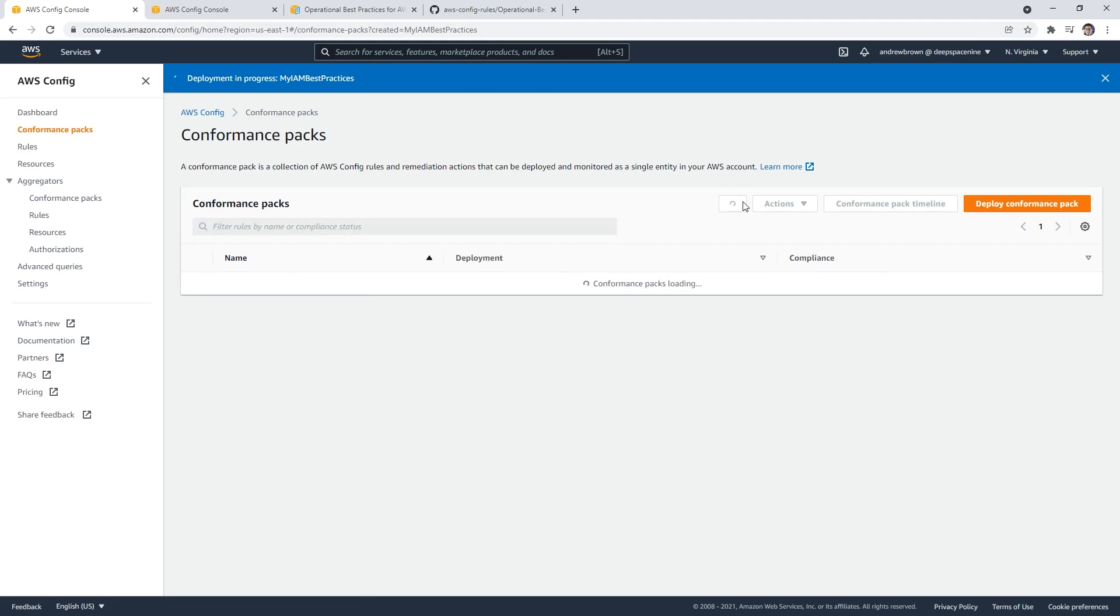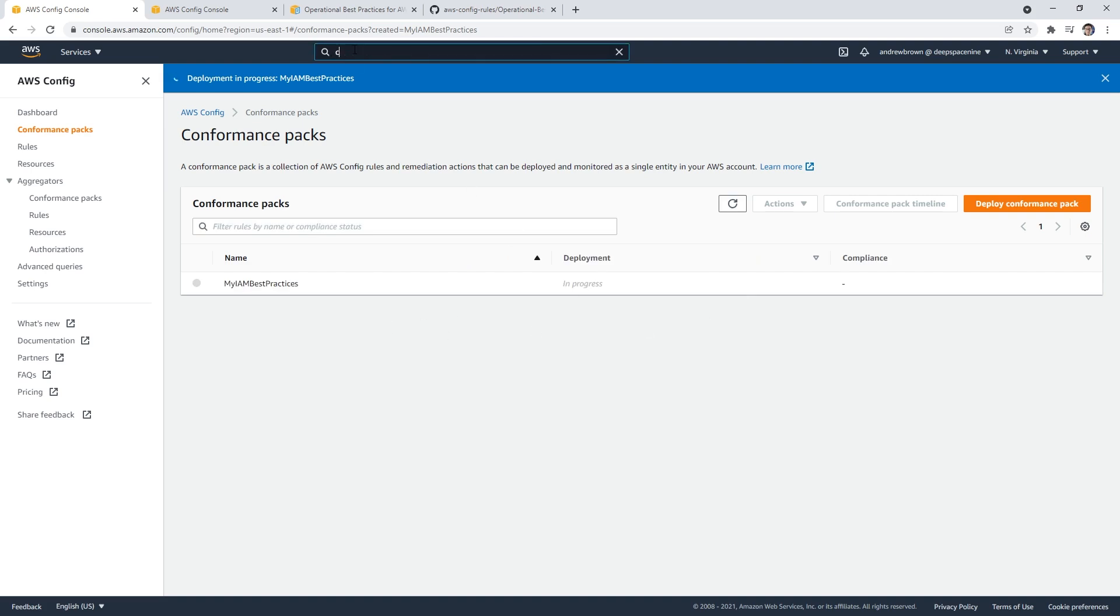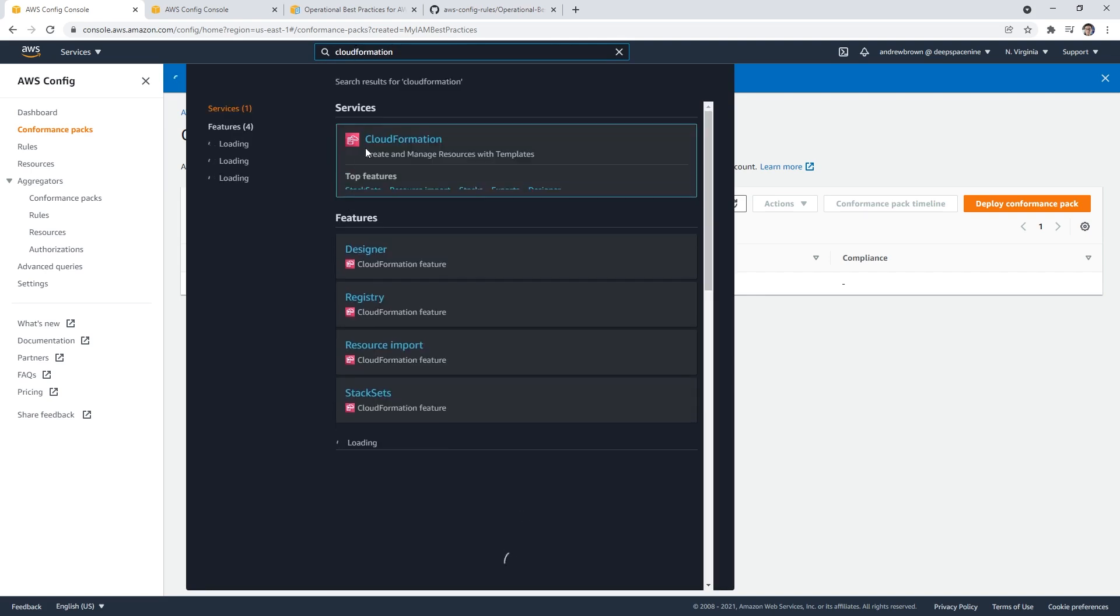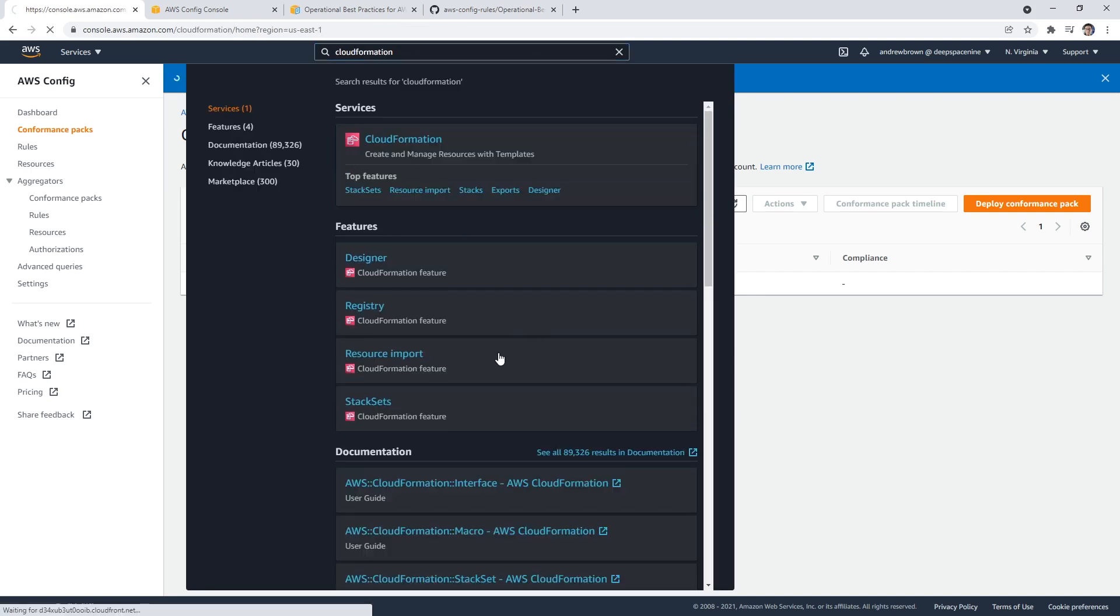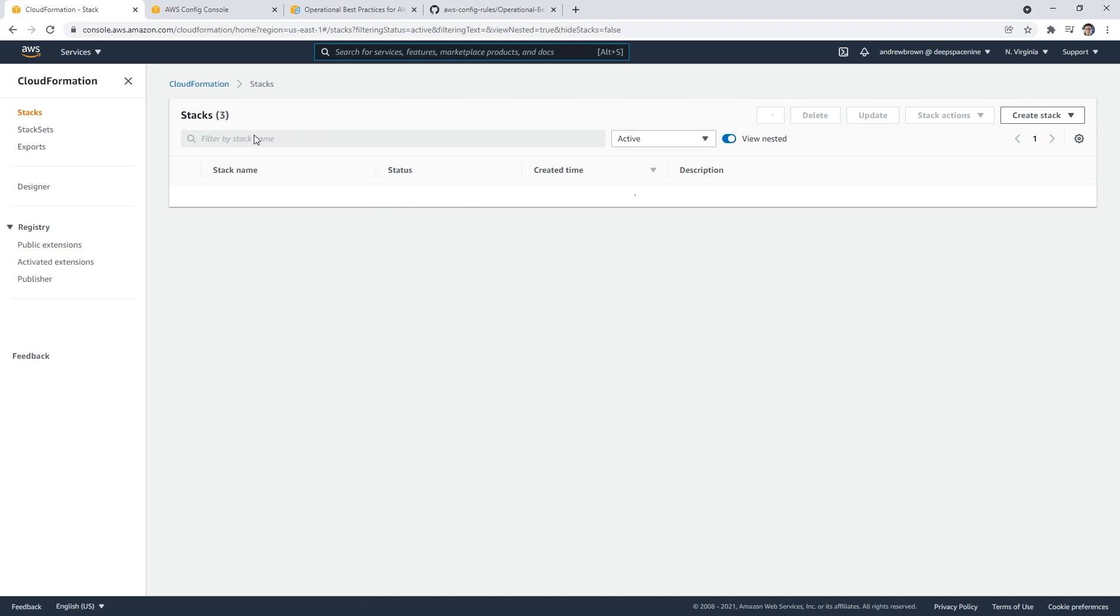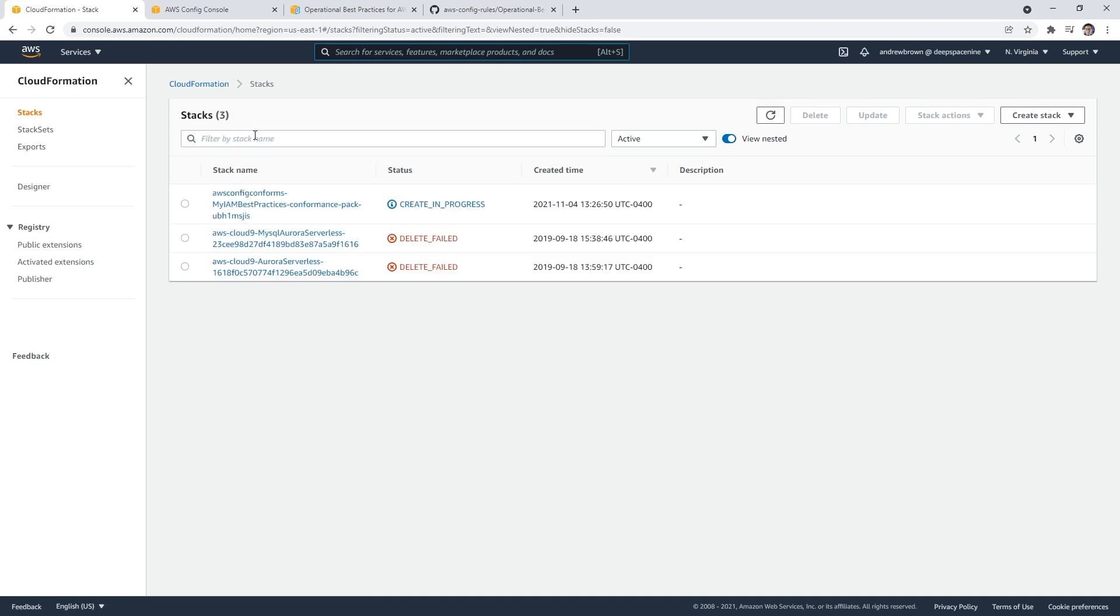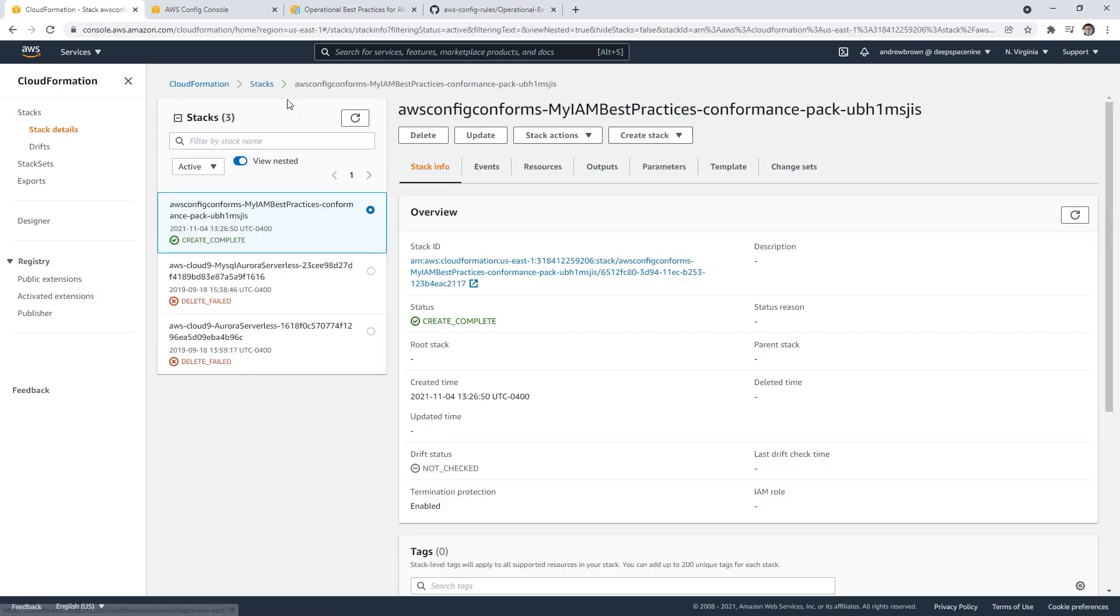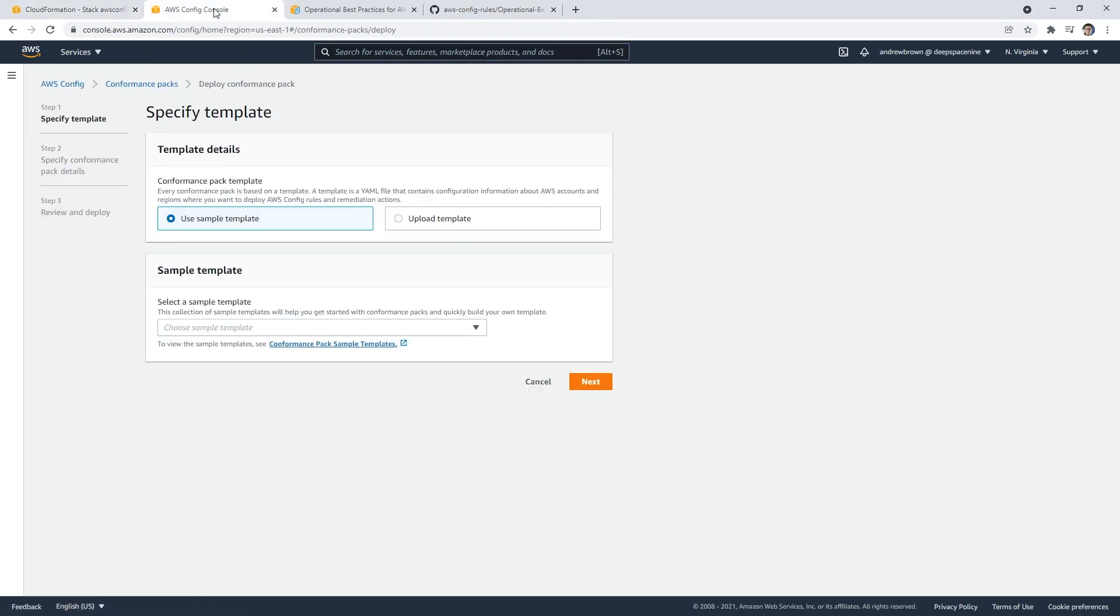If I refresh, it looks like it's in progress. I wonder if that's going to set up a CloudFormation template—I'm kind of curious about that. So let's make our way over to CloudFormation. And it is, so that's really nice. Because once that is done, we can just tear it down by deleting the stack. I'm going to go back over to our conformance pack here.